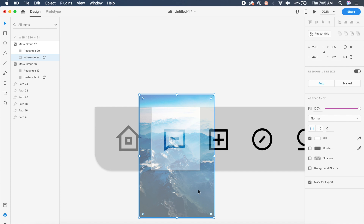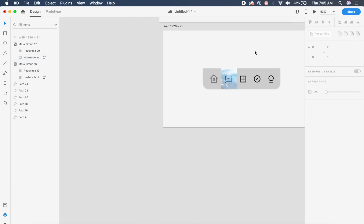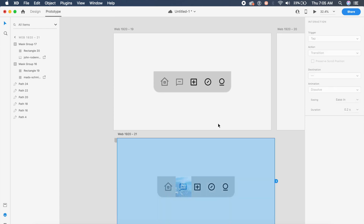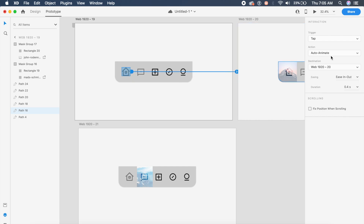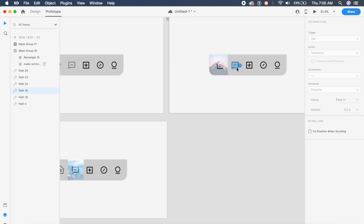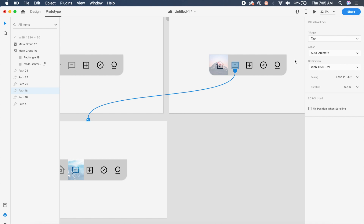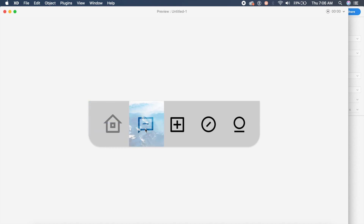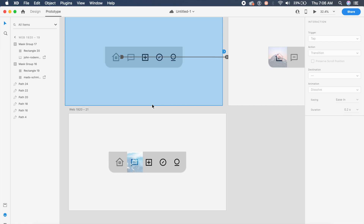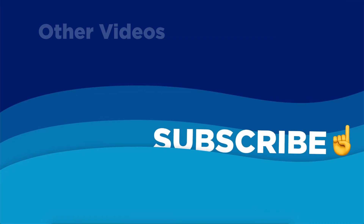Duplicate the artboard once more, remove the first image, and for the second mask bring the blue mountain image to the top to achieve the blue icon effect. In prototype mode, click on the home icon and drag the arrow to the second artboard with Auto-Animate, Ease In Out at 0.5 seconds. Connect the message icon to the third artboard with the same settings. Previewing: clicking home — the image blends beautifully into the icon. The message icon does the same, perfectly blending with the help of blend modes in Adobe XD.